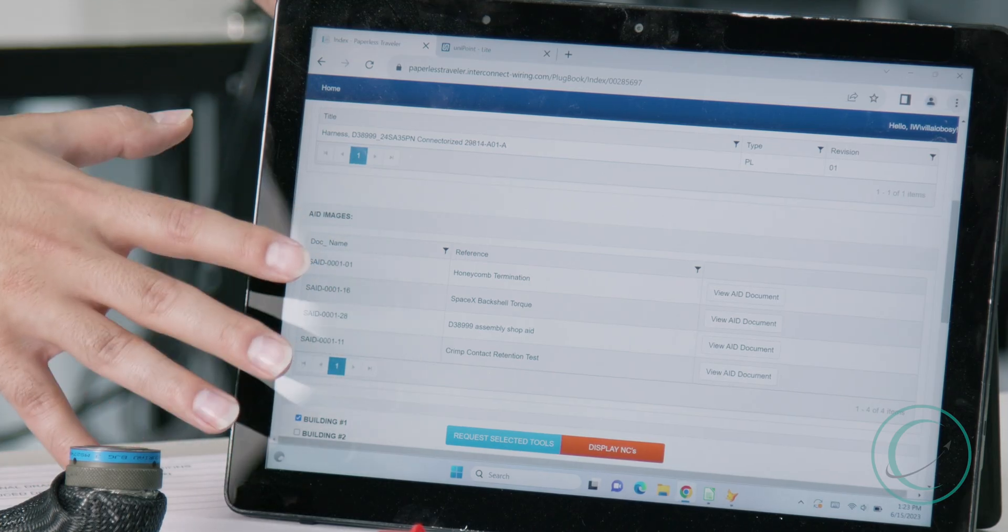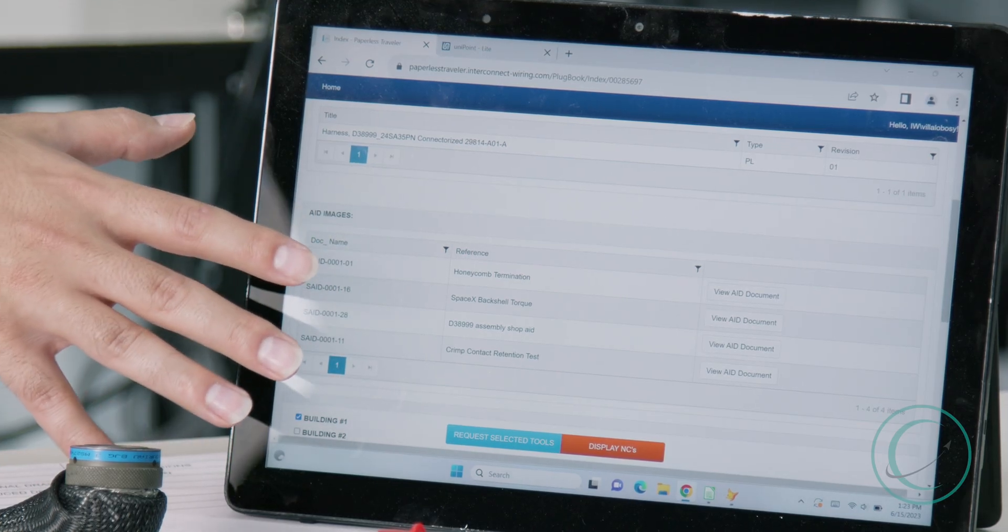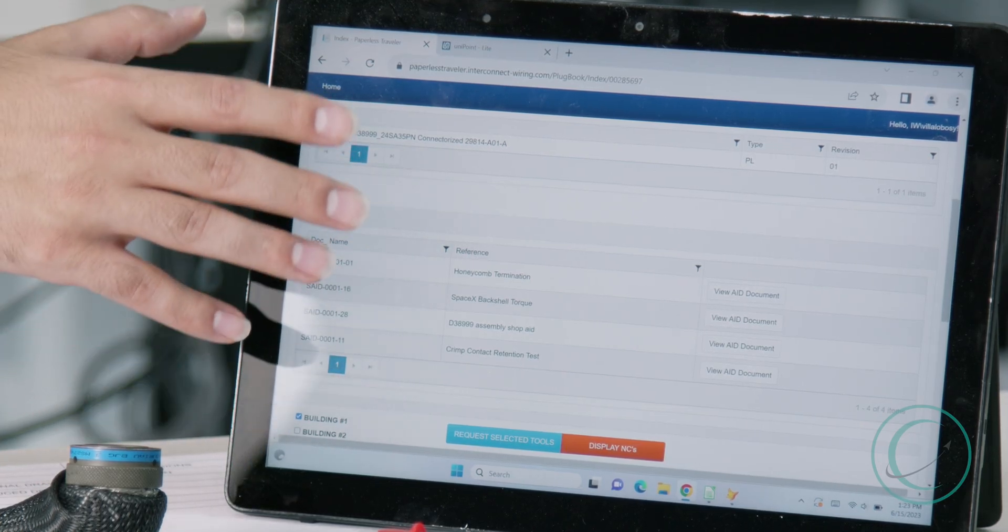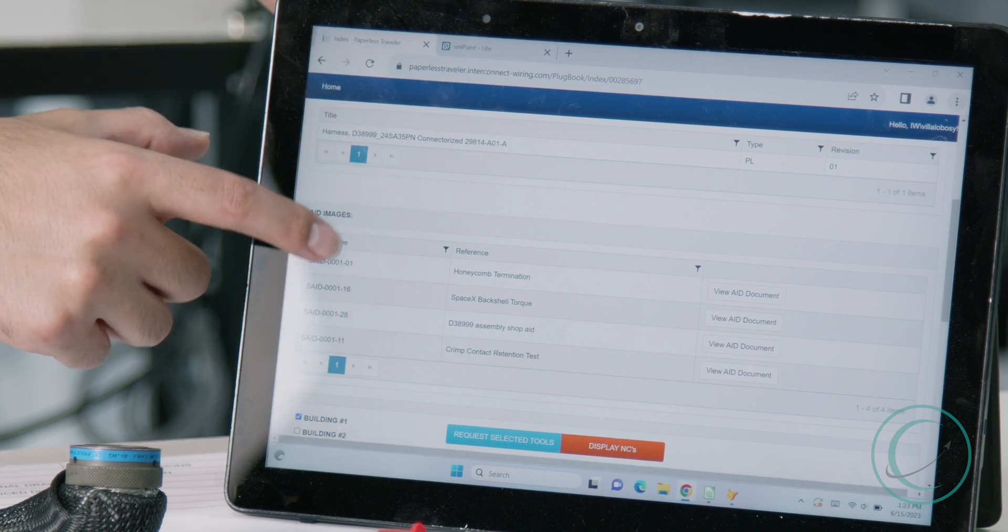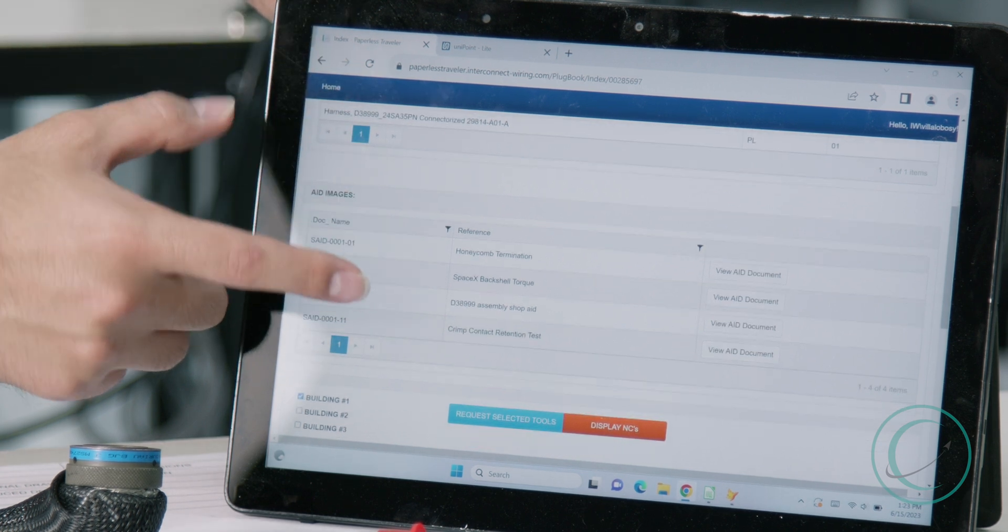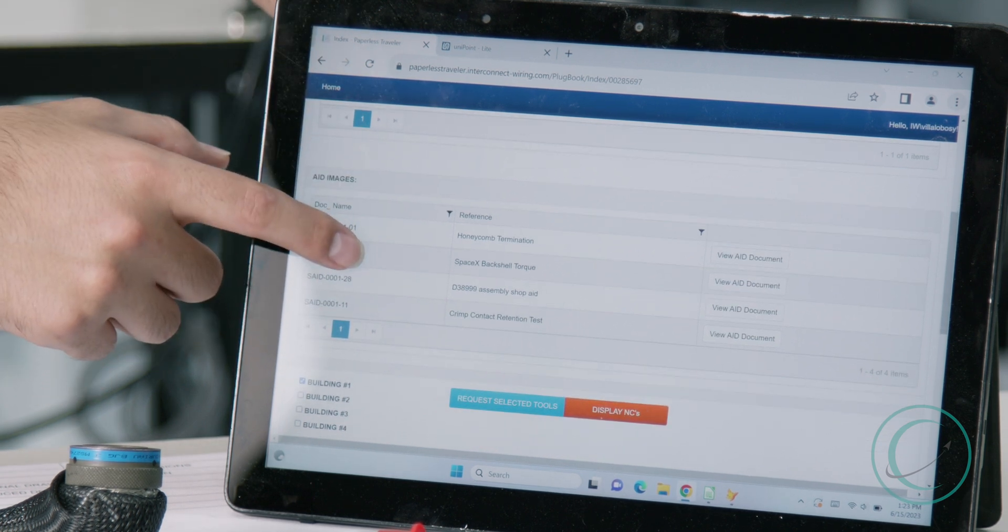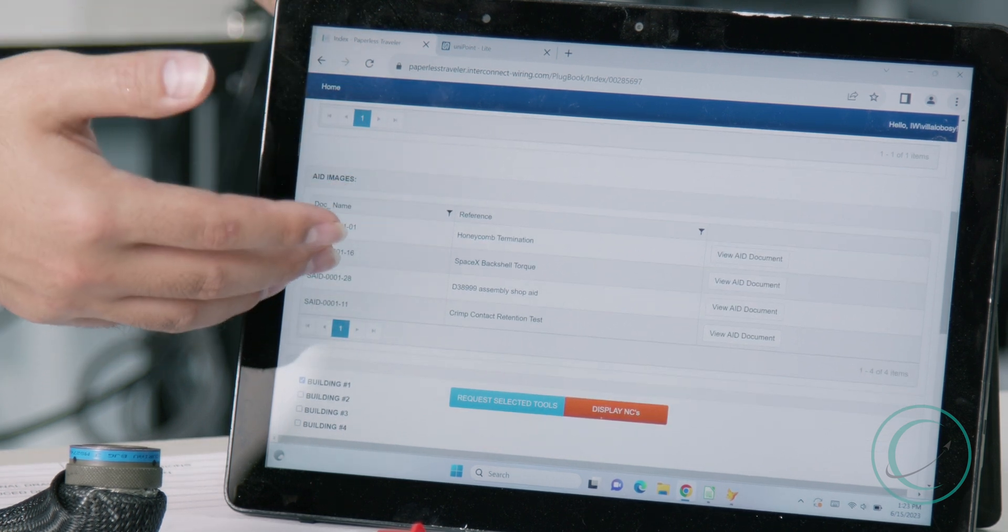Another place to determine what specifications are used to make a harness are determined in our paperless traveler. This will have all the information or any shop aids required that we pulled out of our specs.